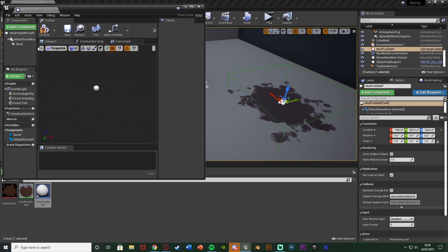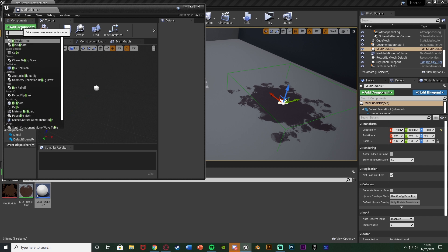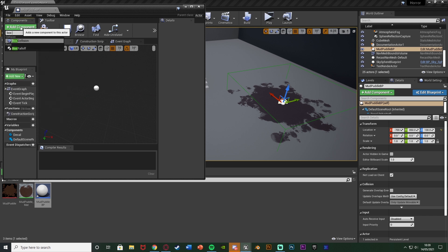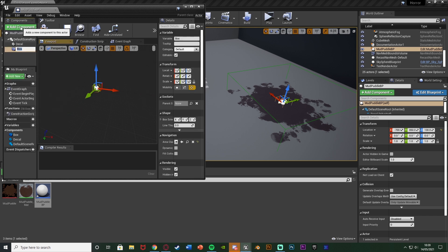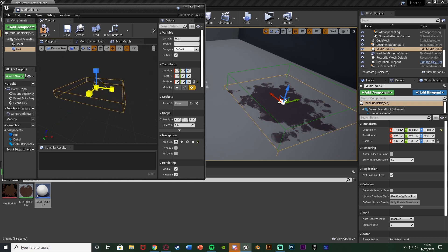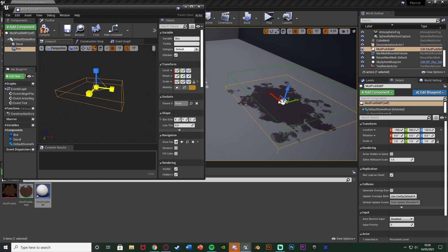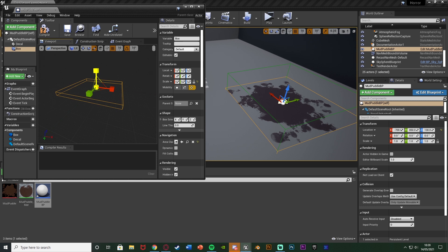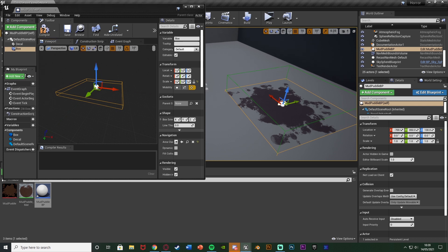So back in our puddle BP here I'm going to add a component and add a box collision like so. I'm going to scale this up to be the correct size for the decal. So we can see it there. So let me just scale that up on the x and y like so to be the right size of the decal there.